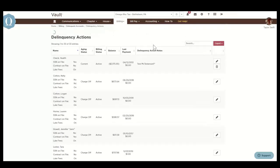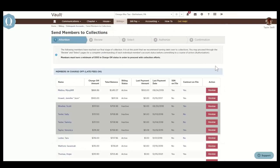The send members to collections link will house a list of members in the charge off status that are eligible for collections. This page assists chapter leaders in reviewing accounts to determine which members to send to collections.